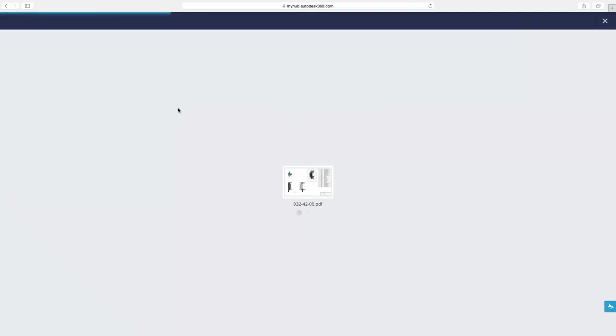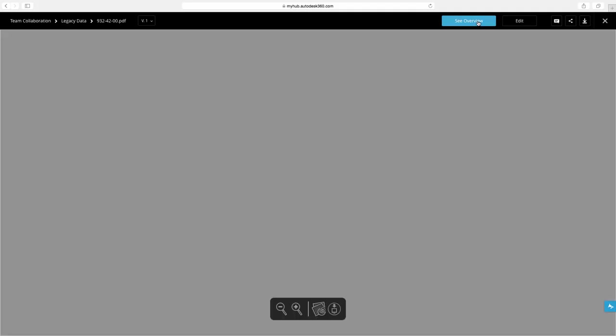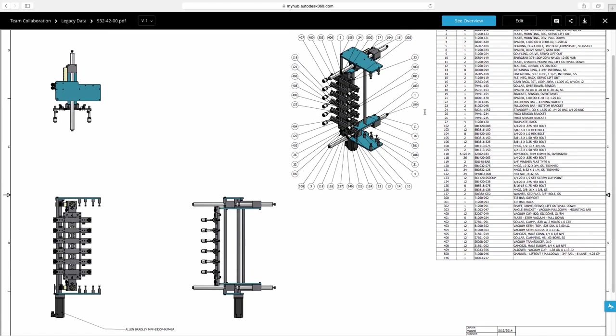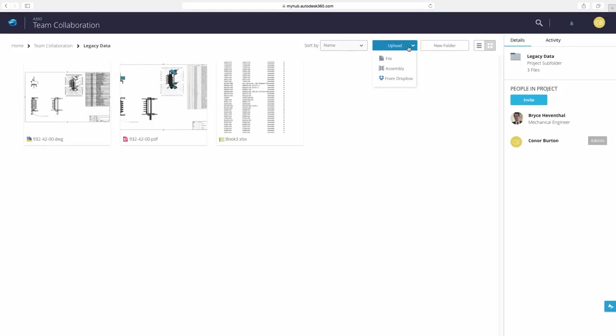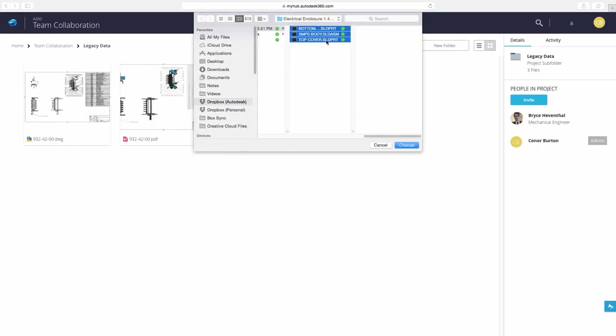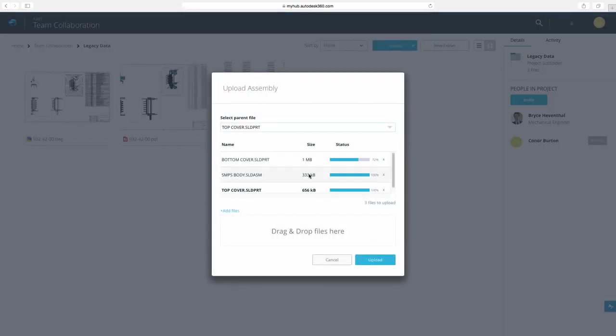A360 gives us access to view these files in any web browser. In addition we can upload other CAD formats to leverage a viewer in the cloud. A360 will keep track of references made between parts and assemblies from other CAD systems.